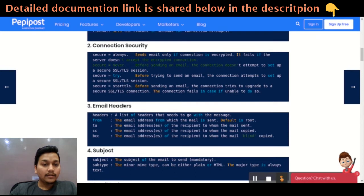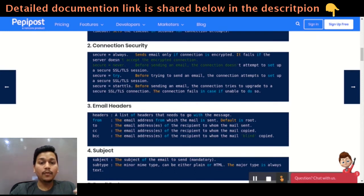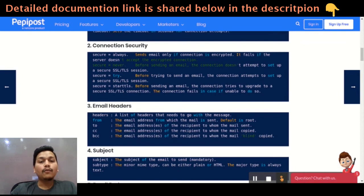'Secure equal to try' will keep on trying to connect to SSL or TLS connections. And if it has 'secure equal to startTLS', then before sending an email, it will again try for a secure SSL or TLS connection.